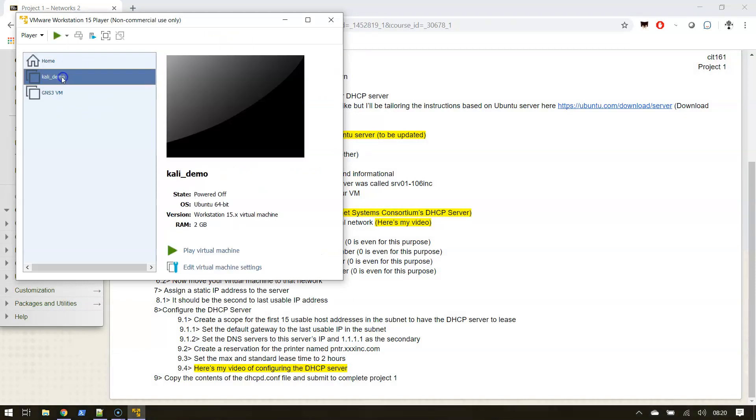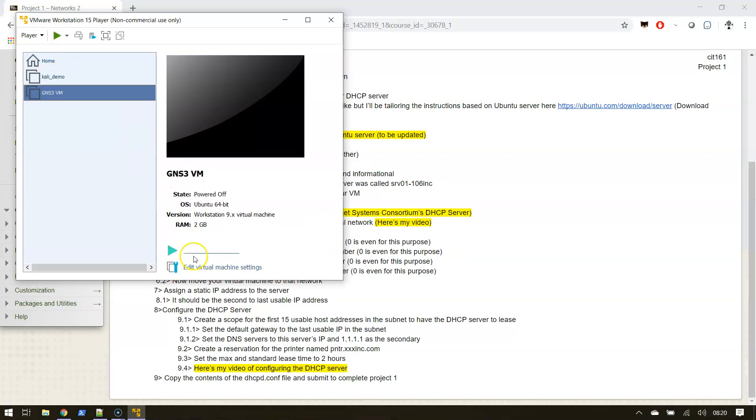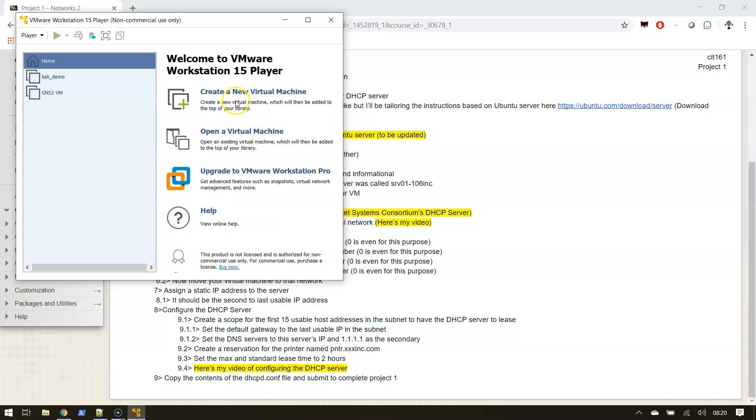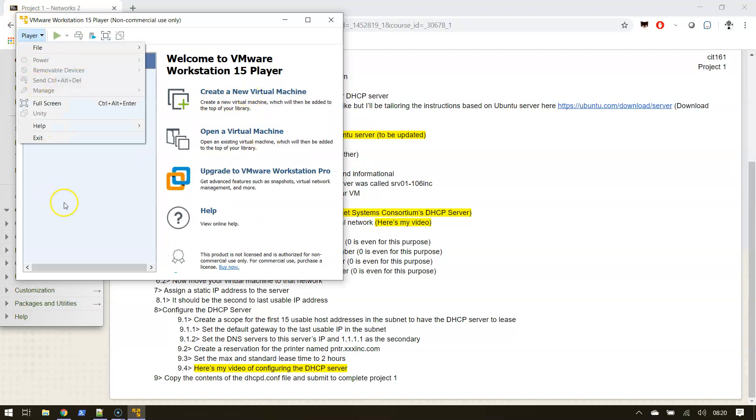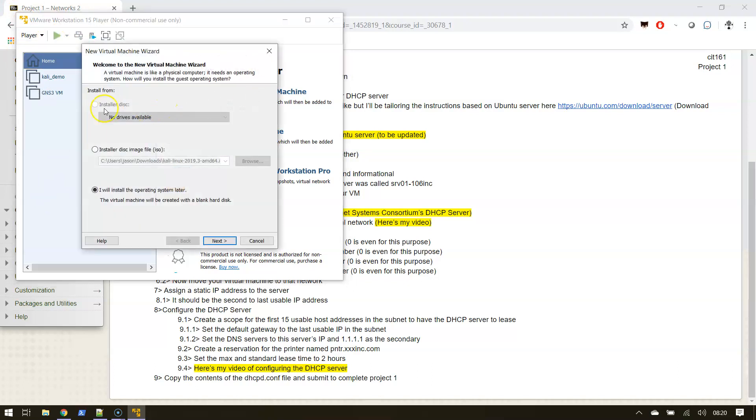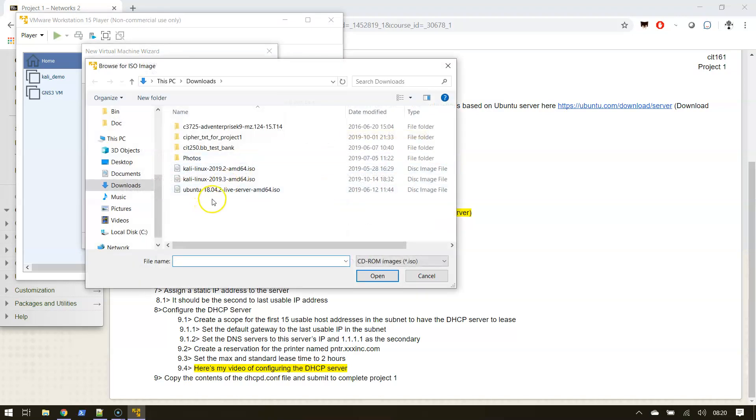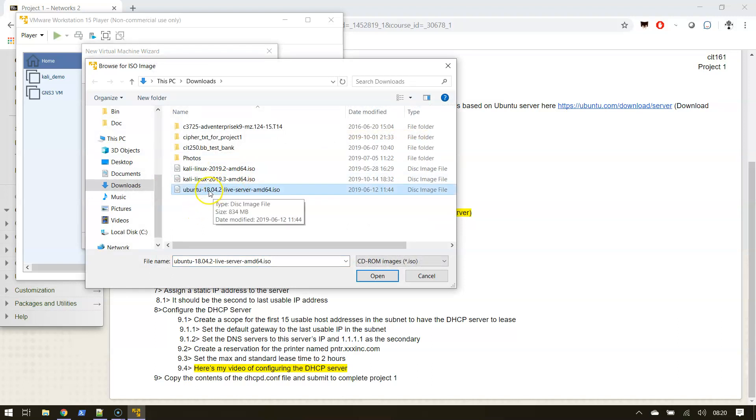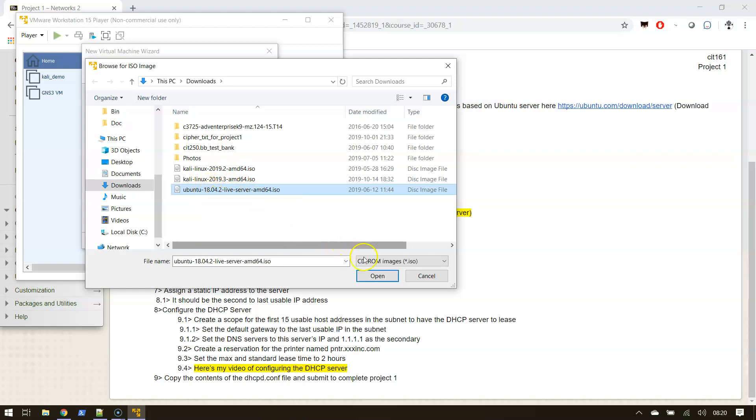I got the Kali demo from the previous instruction and I got a DNS VM, but what I want to do is make a new one. I'll create a new virtual machine. I have the installer disk - I'm pretty sure I downloaded to here. There it is, Ubuntu live server.